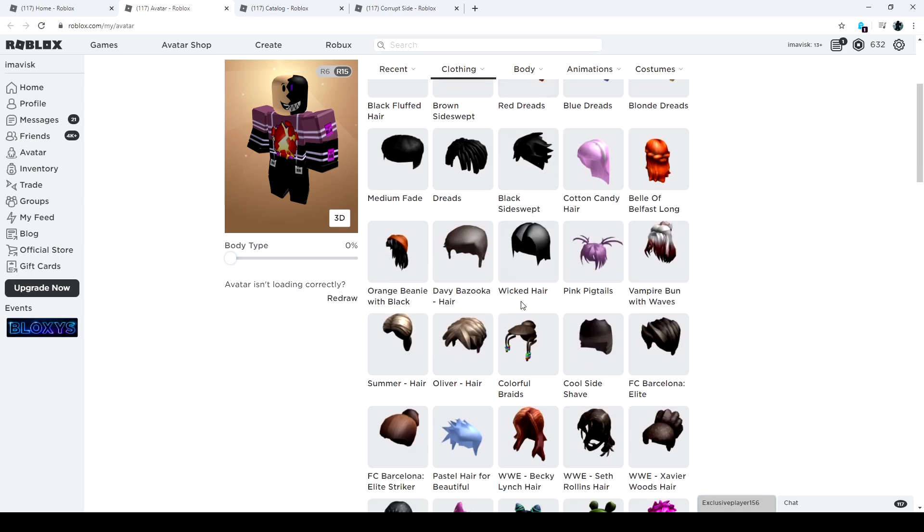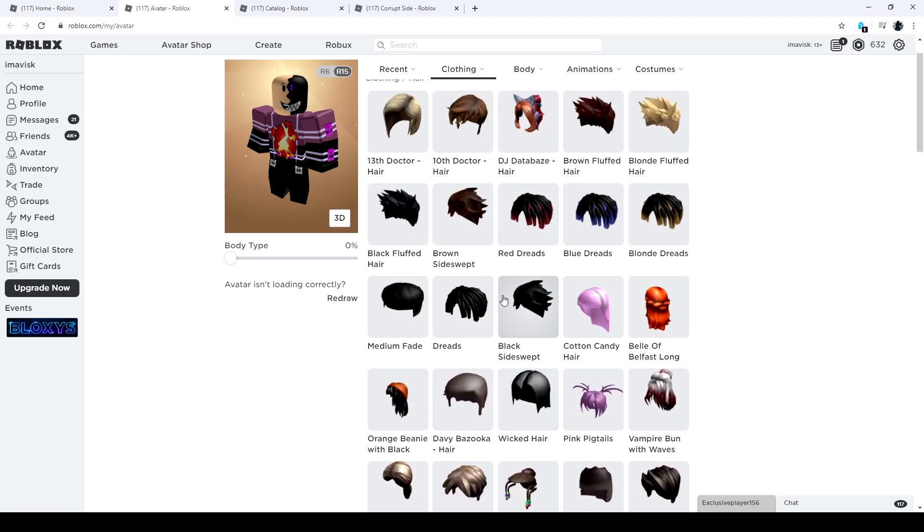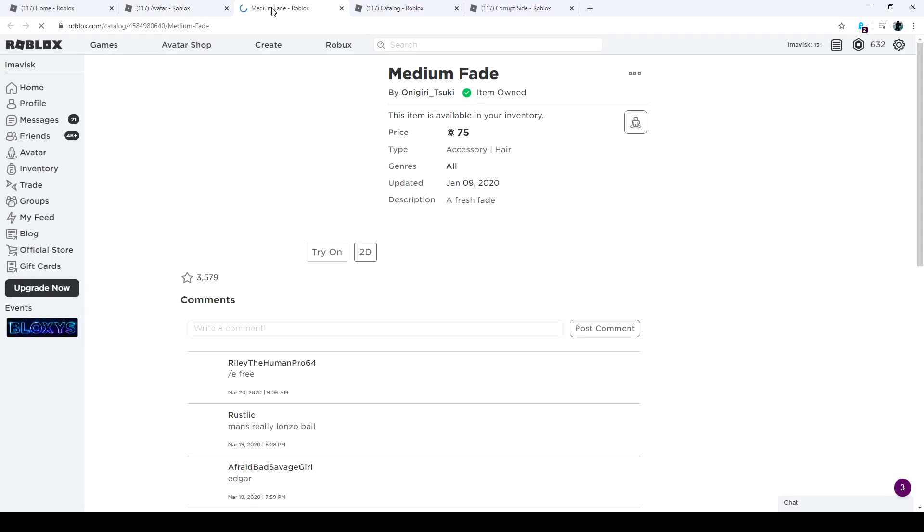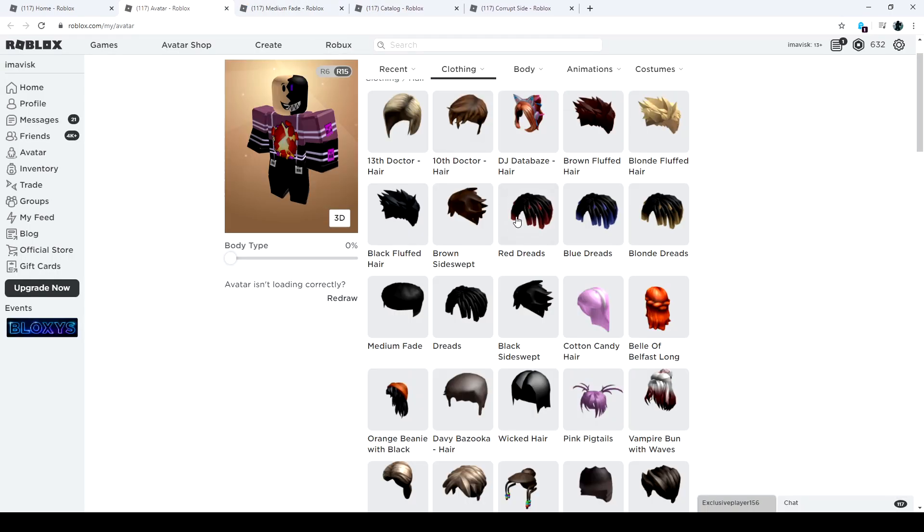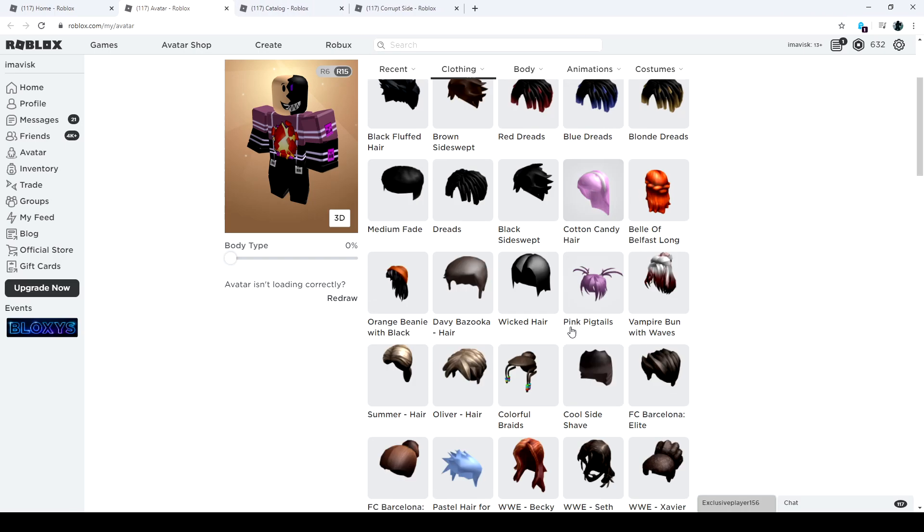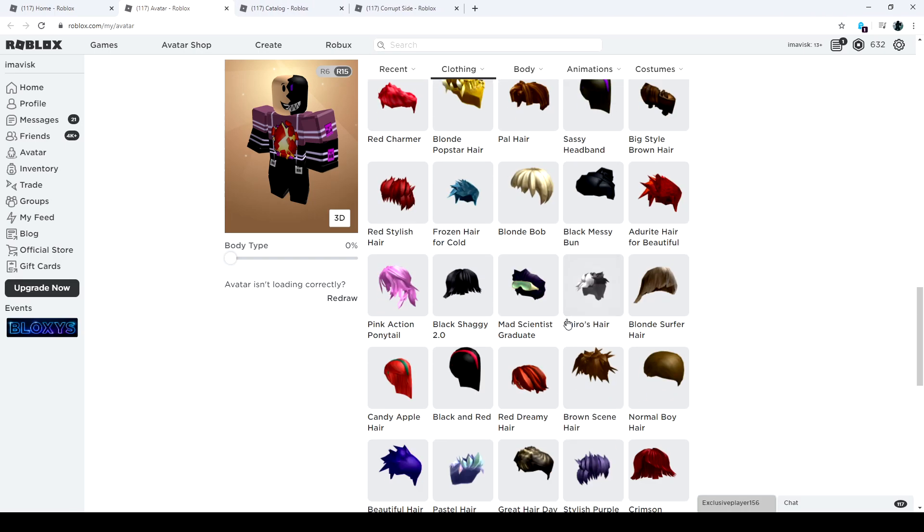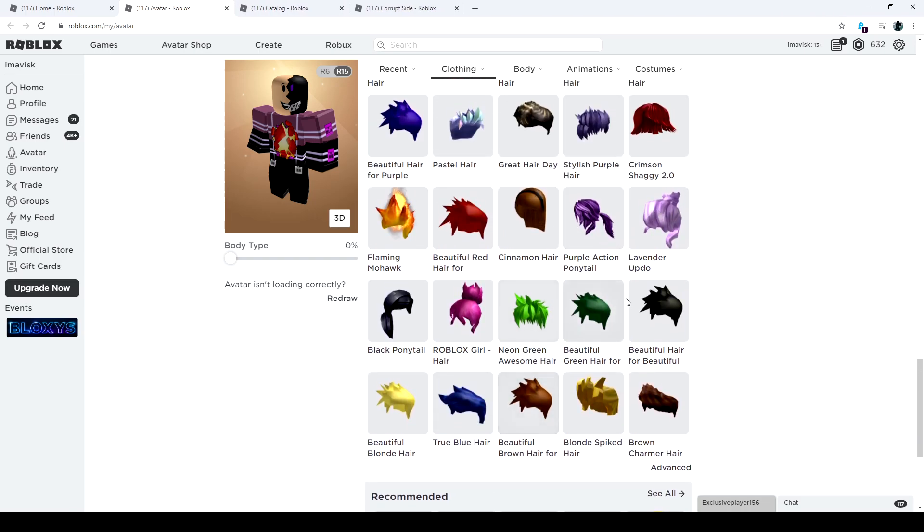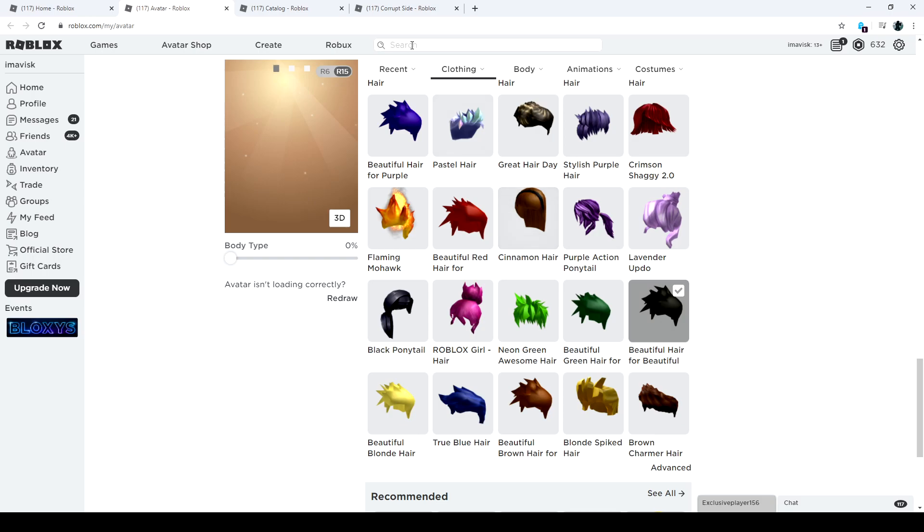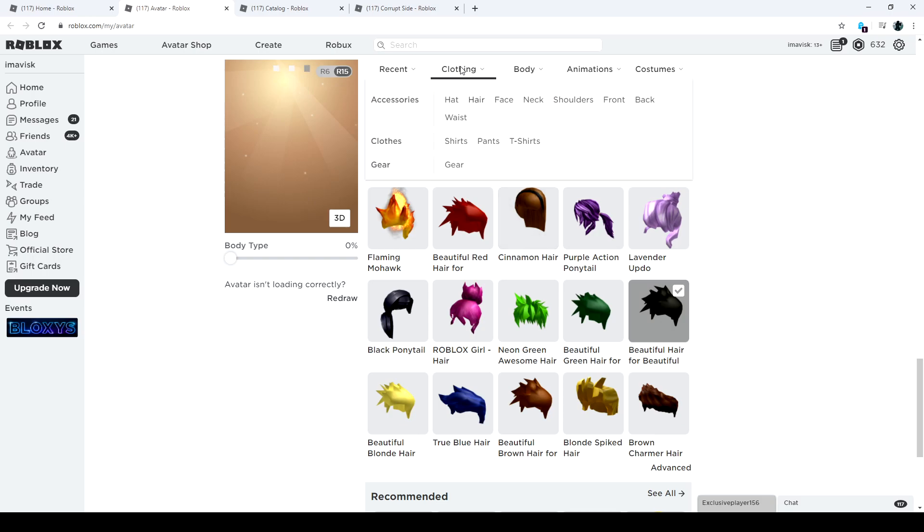Then we need some hair, maybe. In this case, we're gonna stay with UGC. We could use the black fluffed hair, or maybe the medium fade. That one is really cheap for 75 Robux. But to be honest, most people still use the OG hair from Roblox. So let's just use the beautiful hair for beautiful people. And there we go.